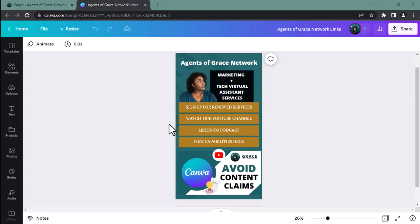Hey y'all, I am ready to jump right in because I am challenging myself to complete this video in three minutes or less. What are we doing today? I am showing you how to embed a Canva design into your WordPress website, and I need the full three minutes if I can get it, so here we go.